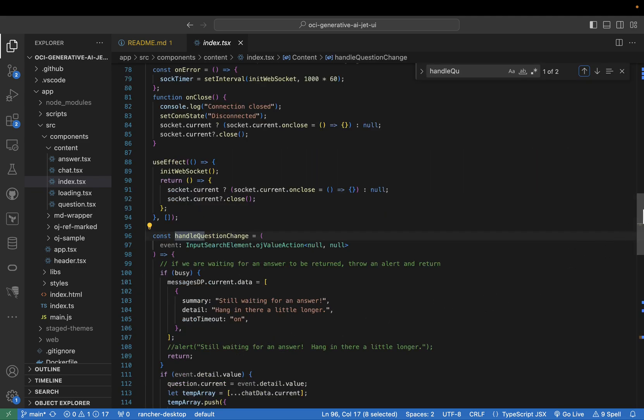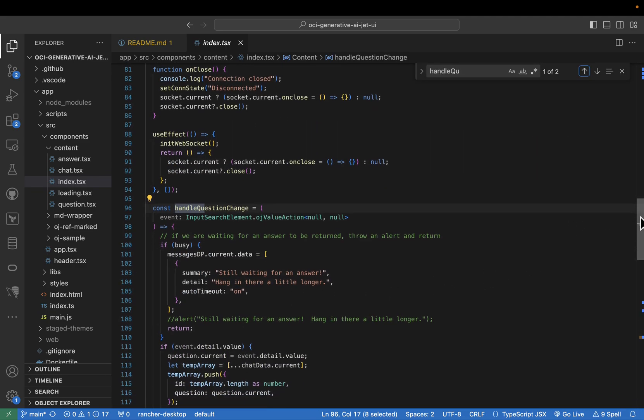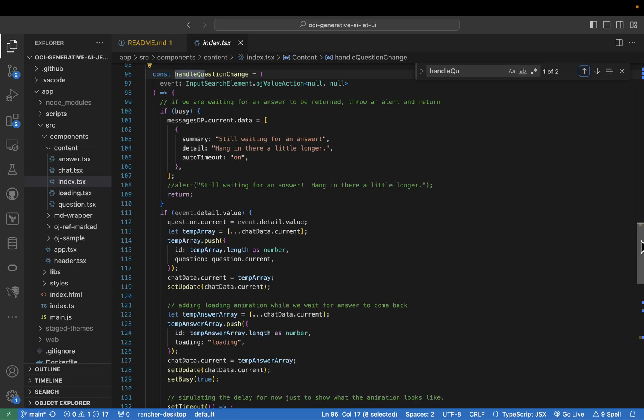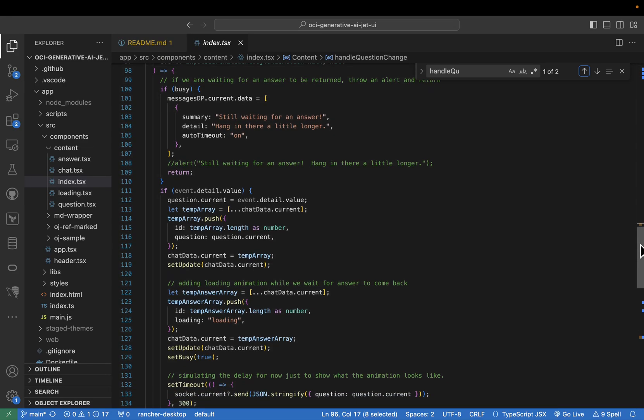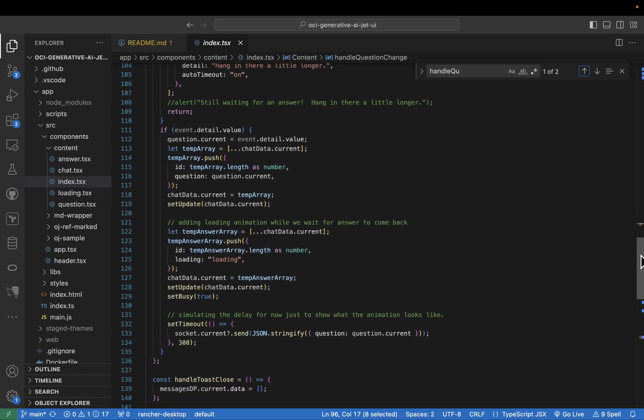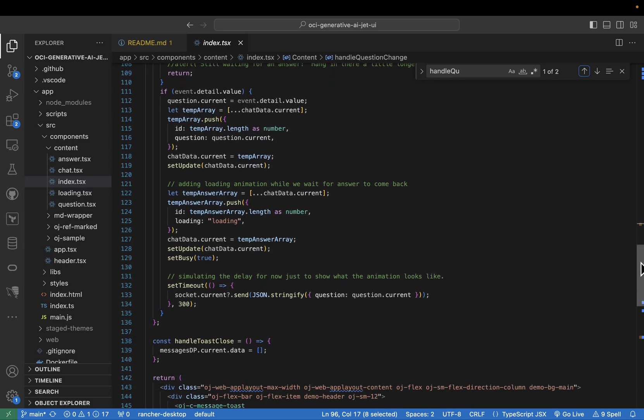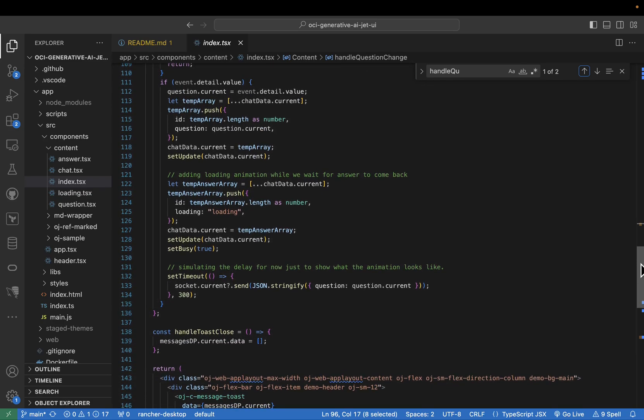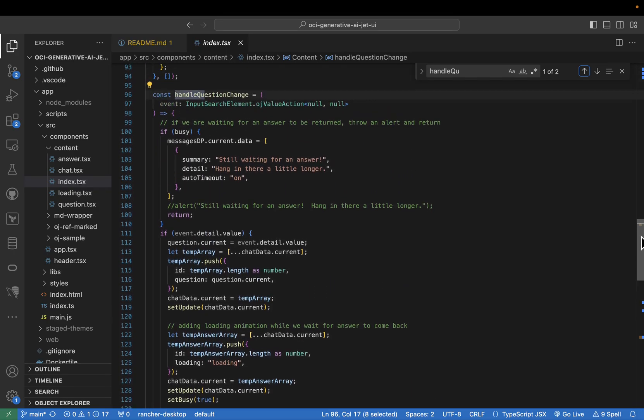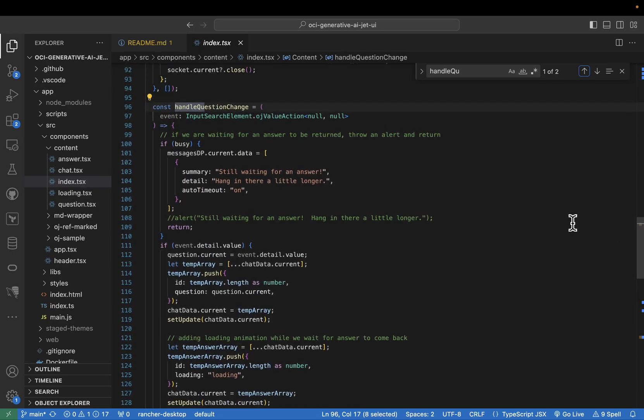When you type a question and hit enter, the handle question change function springs into action. It acts as a gatekeeper, checking if a previous question awaits an answer before sending the new one. This ensures a smooth and orderly conversational flow. Once the question is sent, the UI displays a loading indicator, letting you know that the Oracle Generative AI service is generating your response.